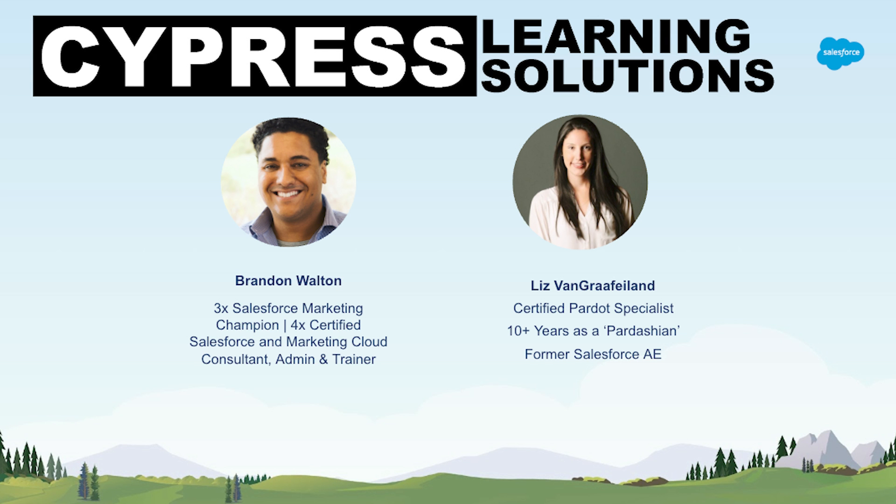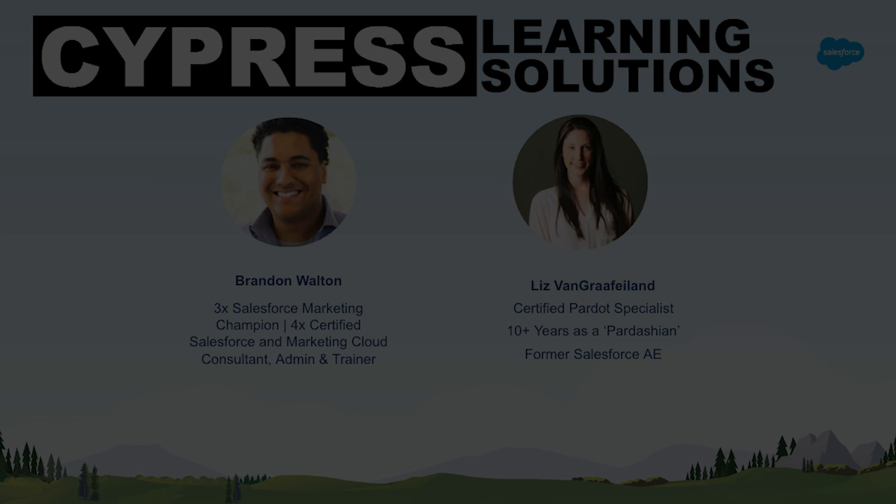Hello, this is Brandon with Cypress Learning and today we're going to be going over our Webhooks by Cypress for Salesforce flows.